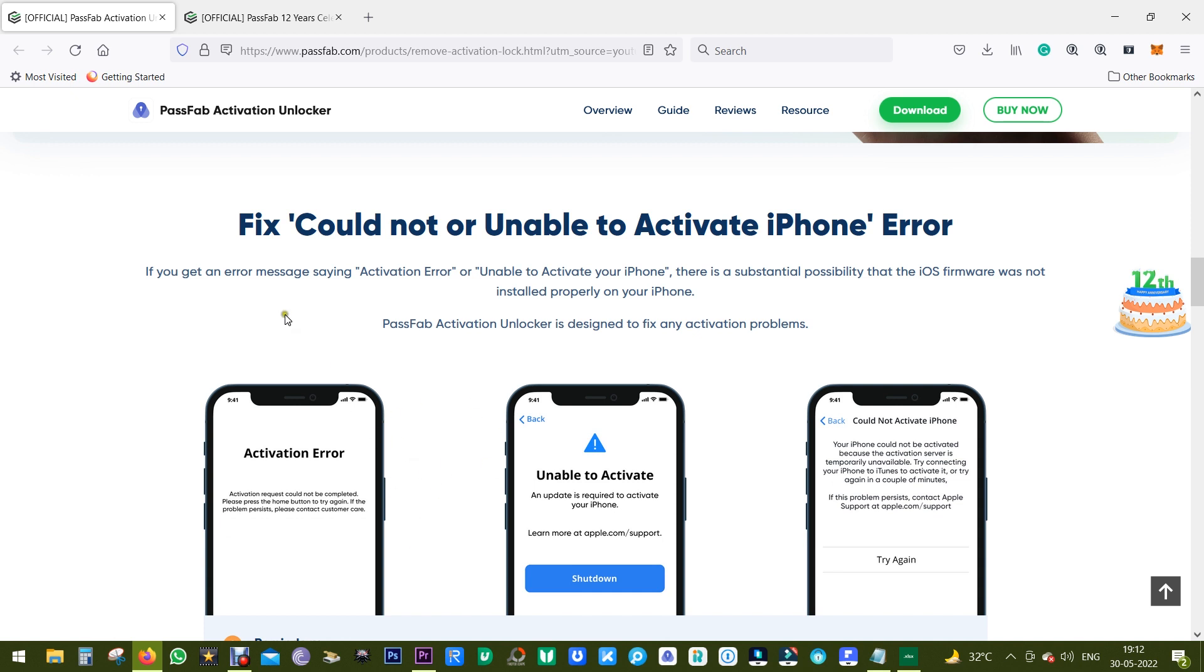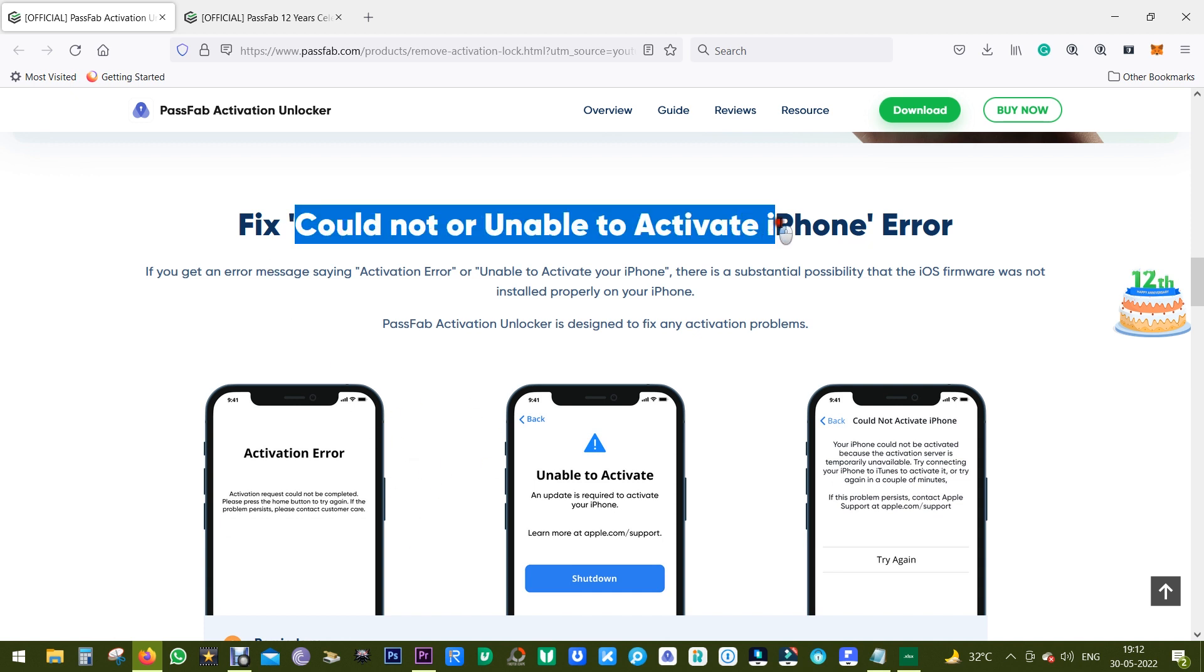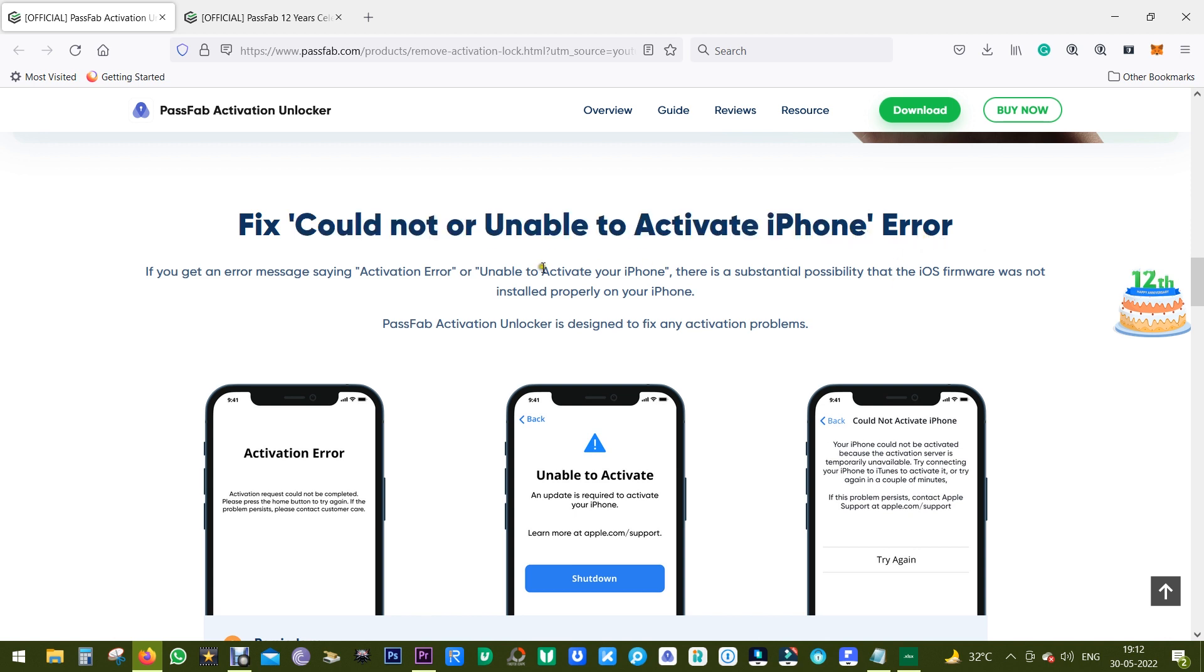You can also fix issues like could not or unable to activate iPhone error. The error message might include phrases like activation error or unable to activate your iPhone error. This might happen when the iOS firmware was not installed properly on your iPhone.